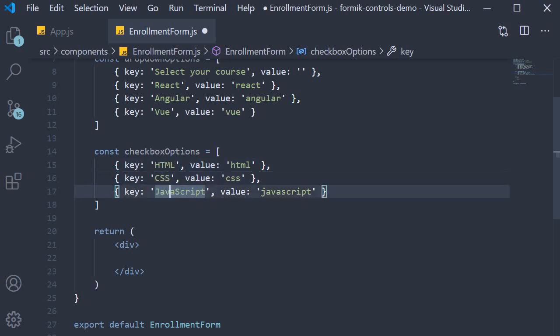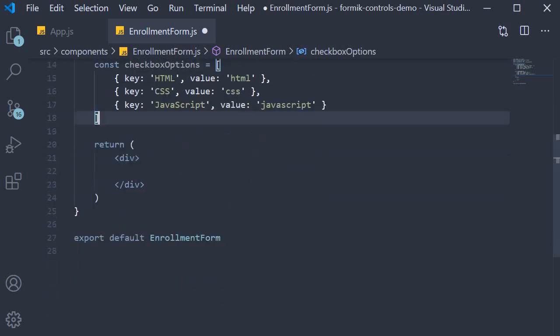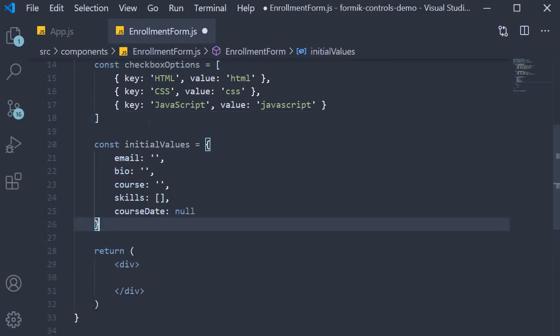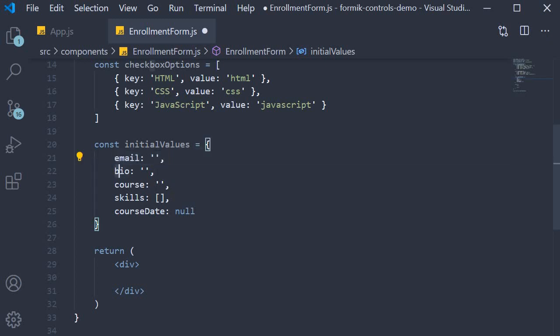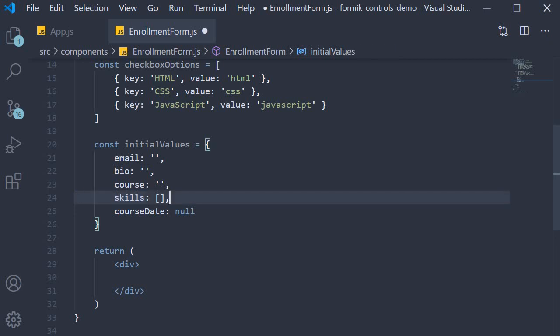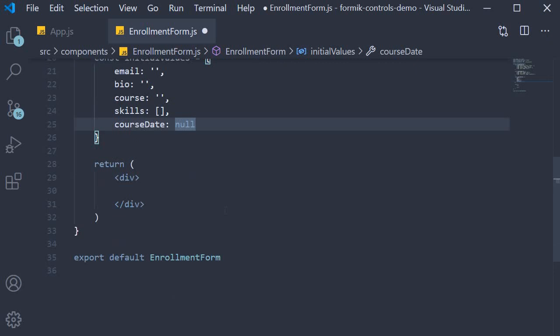For the skillset checkbox group we have three options: HTML, CSS, and JavaScript with their corresponding values. Next we go about declaring the different props for the Formik component. First, the initial values: email is an empty string, bio is an empty string, course is an empty string, skills is an empty array because you can select one or more, and course date is null.